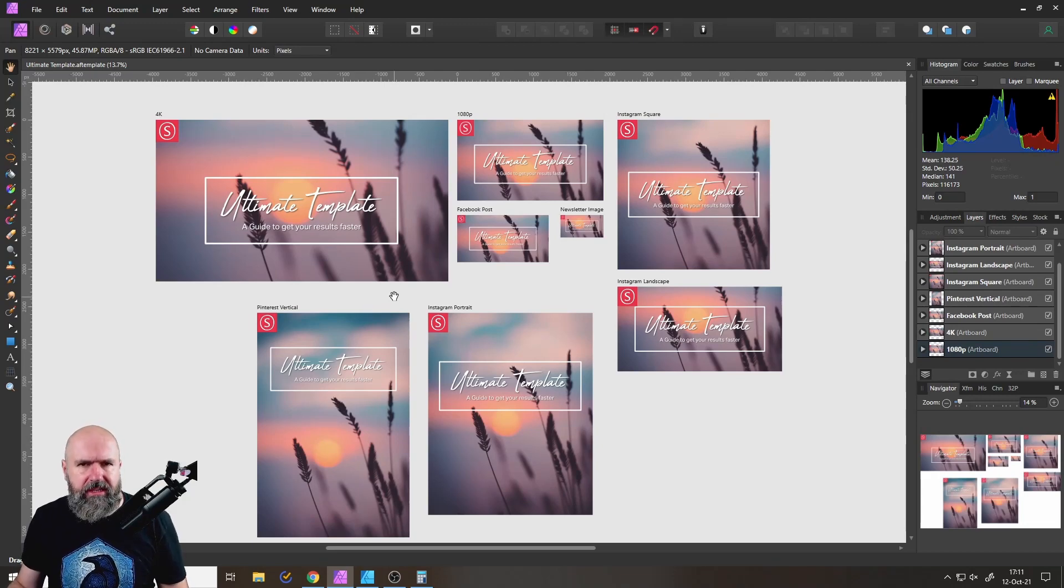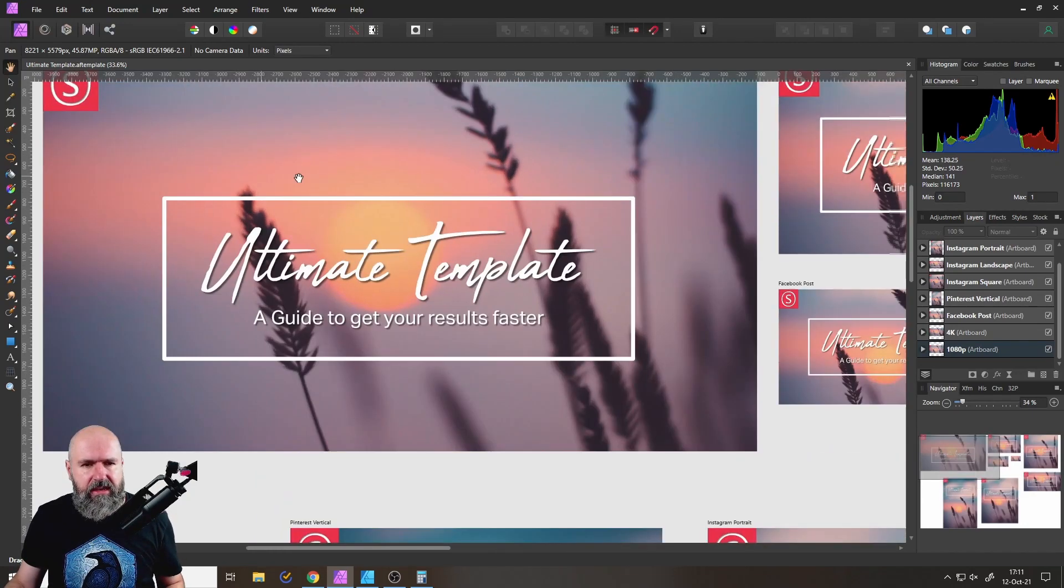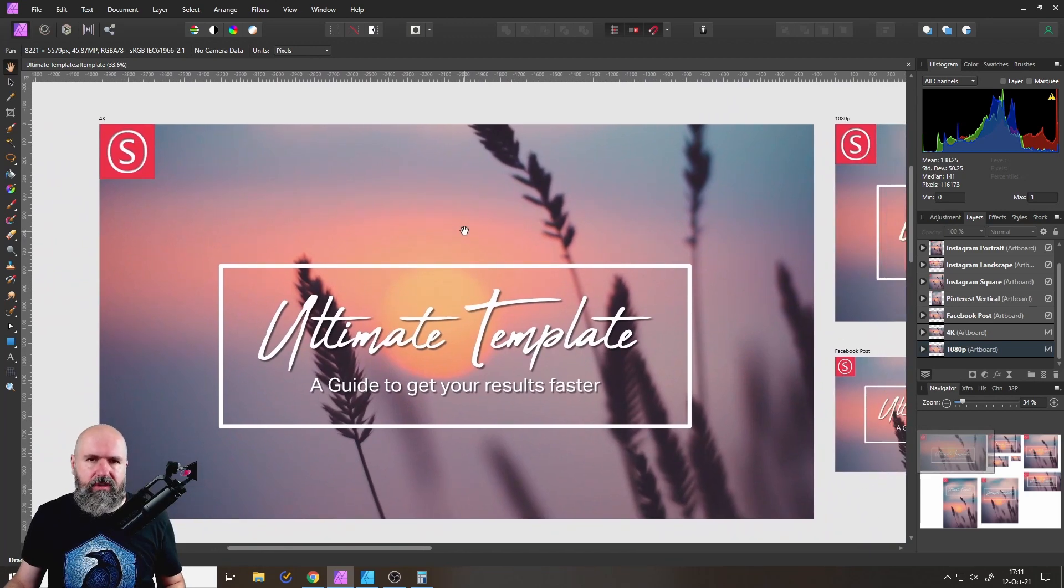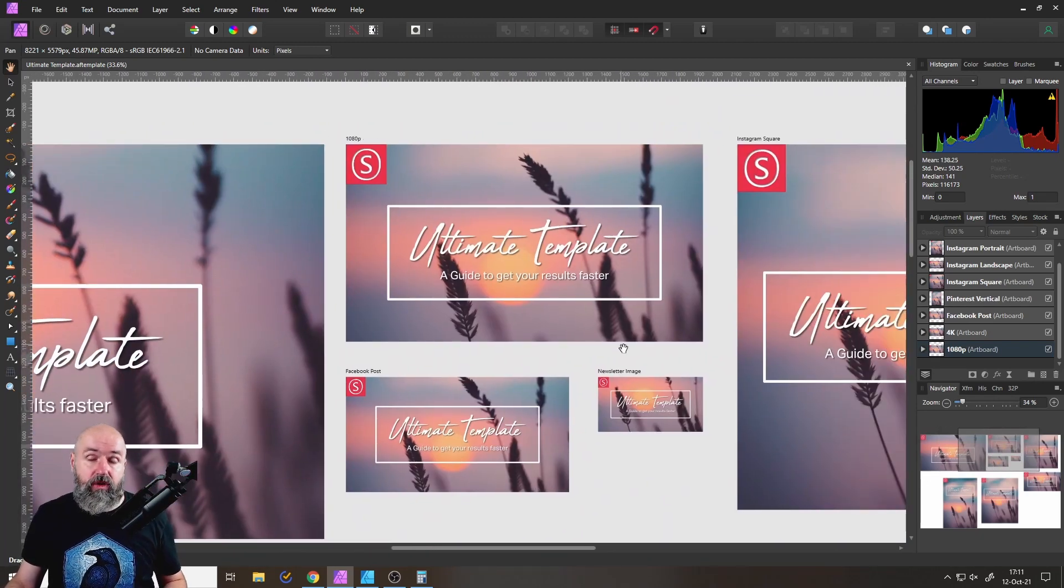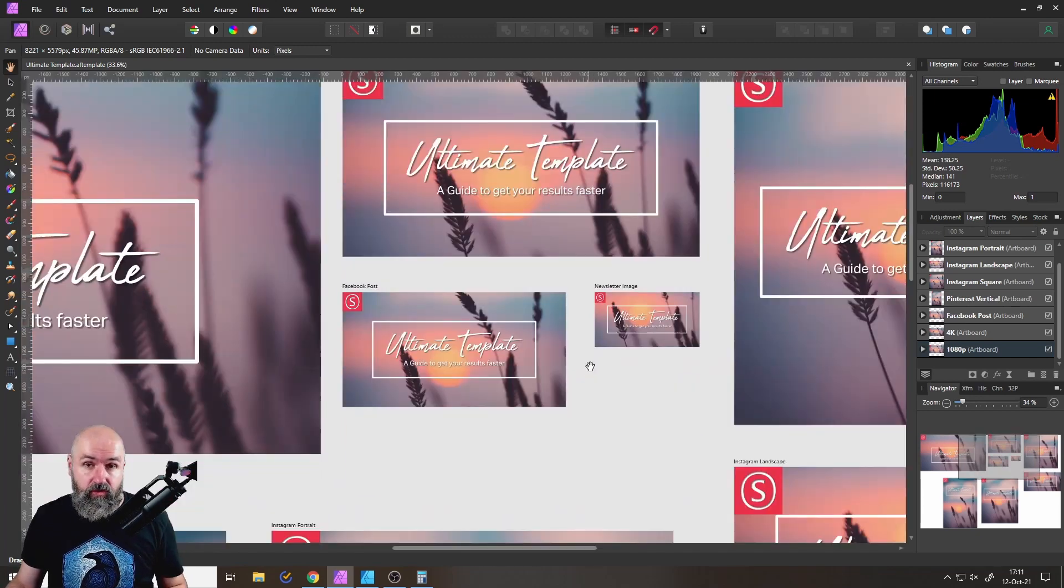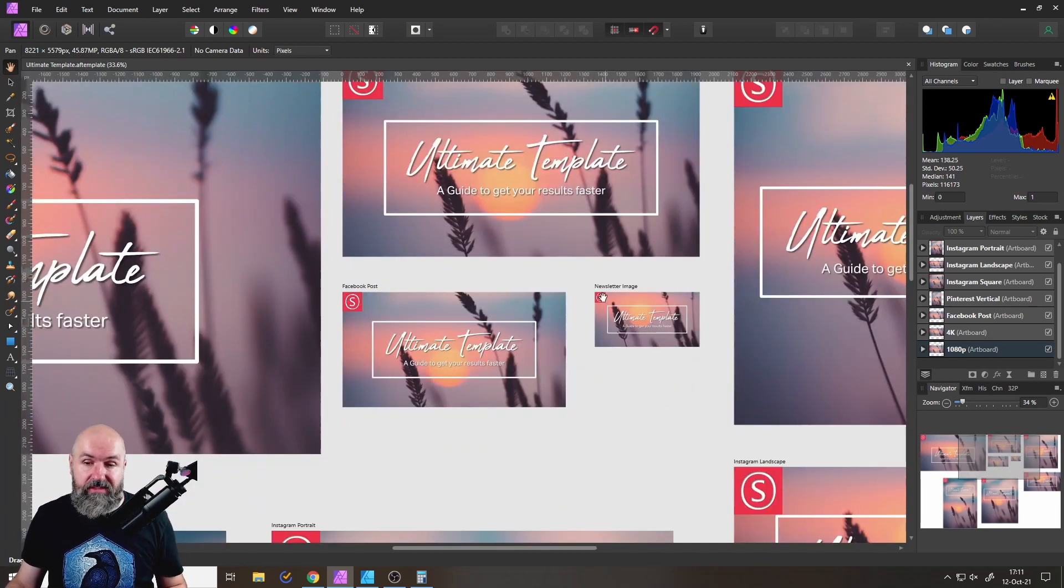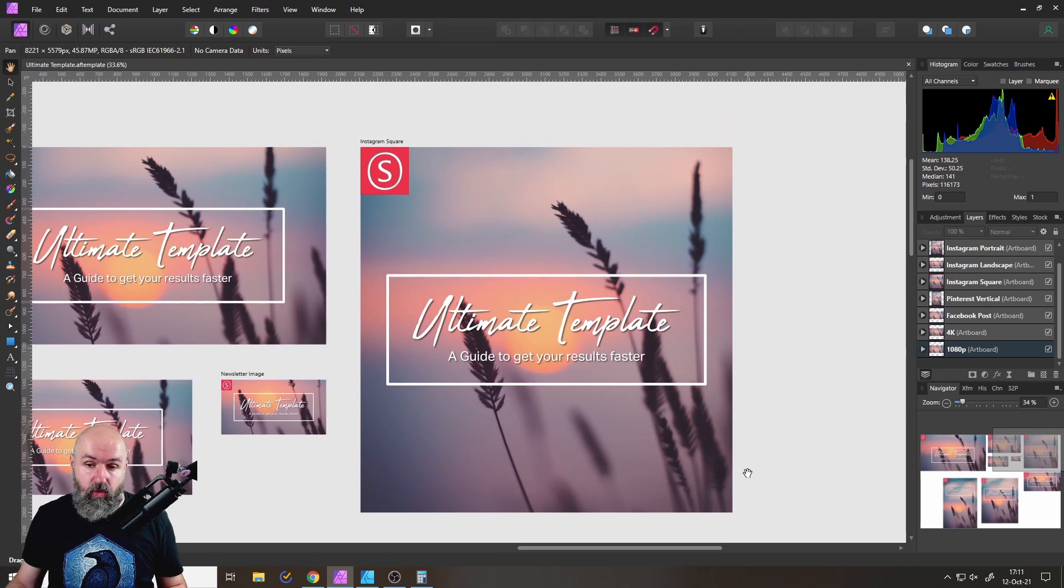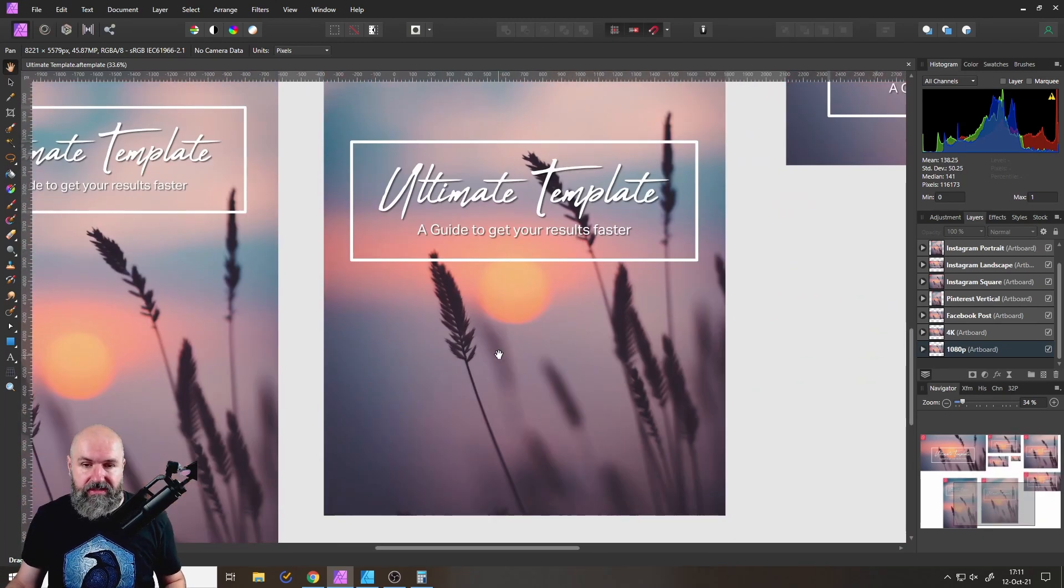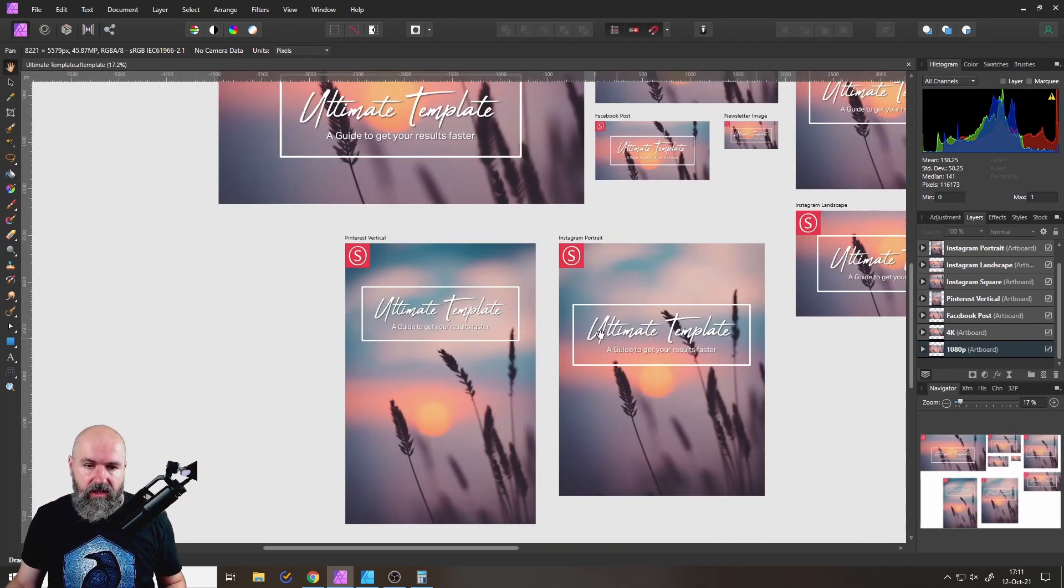Now, how am I using these different artboards here? As you can see here, I have created artboards for different sizes. So this is 4K, this is 1080p, which you can also use for covers on YouTube. Then you have a Facebook post size, you have a newsletter image size, you have Instagram square size, Instagram landscape size, Instagram portrait size, and then over here we also have Pinterest vertical.